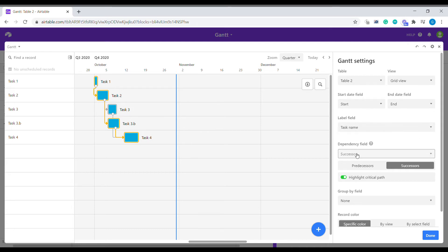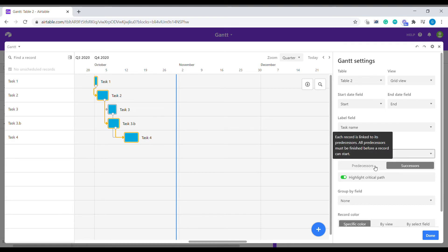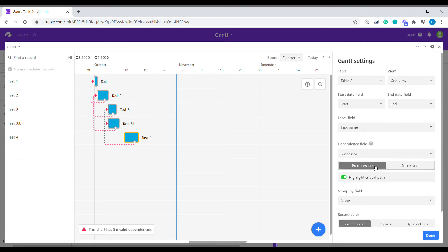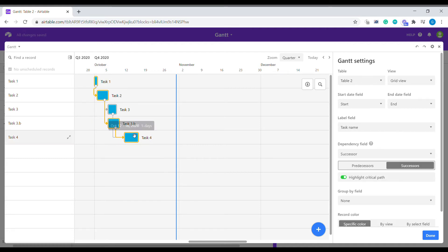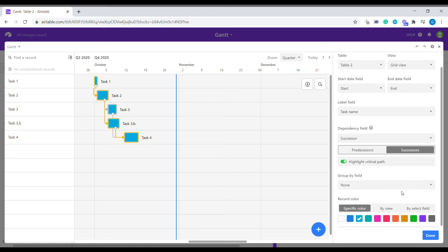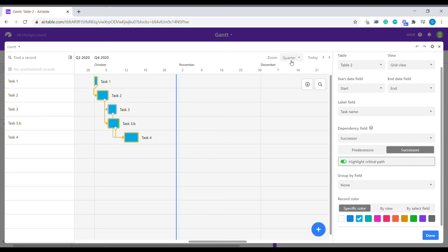And here we need to remember it's important to select whether this task is a successor or whether this is a predecessor. Predecessor means it will be linked differently. So in our case, we are selecting successor because that's what we have decided. And we are highlighting the critical path for the whole project to be concluded. So we're going to do done.